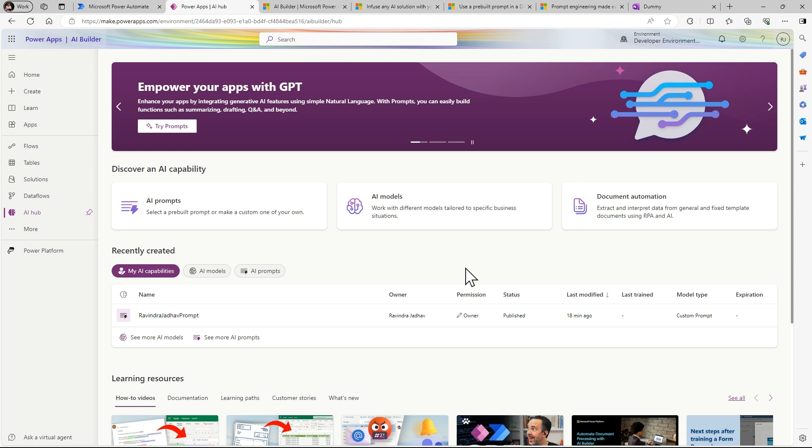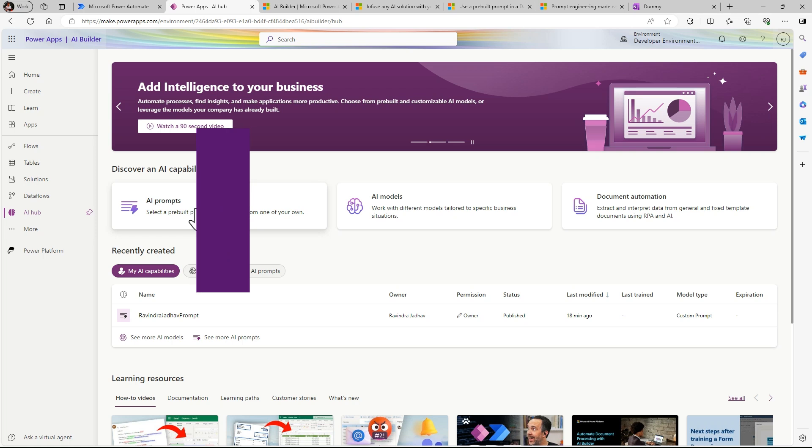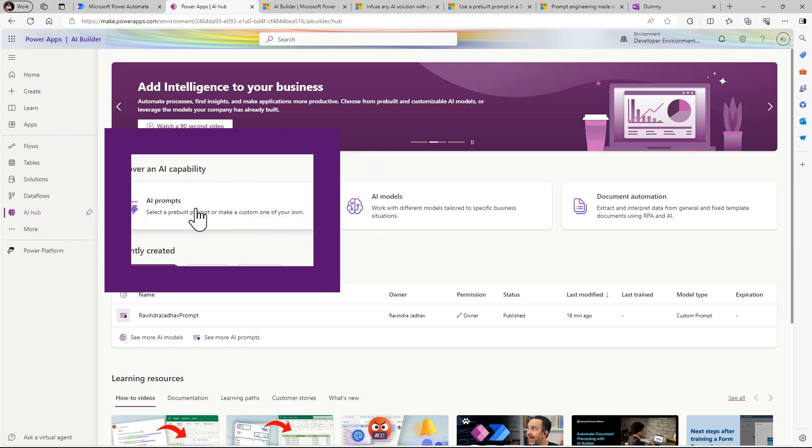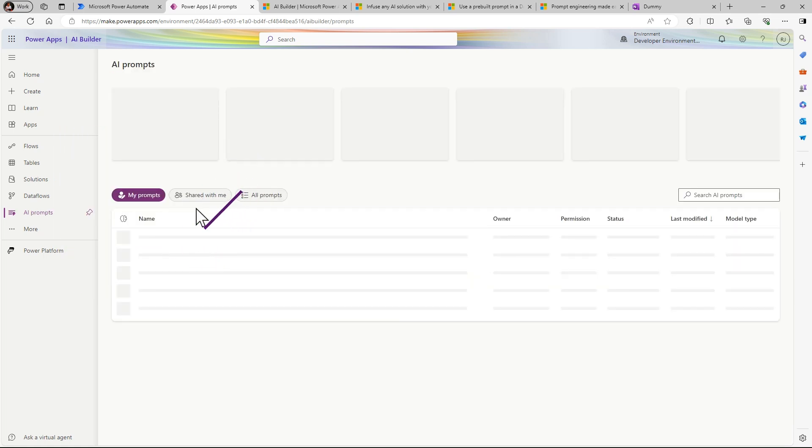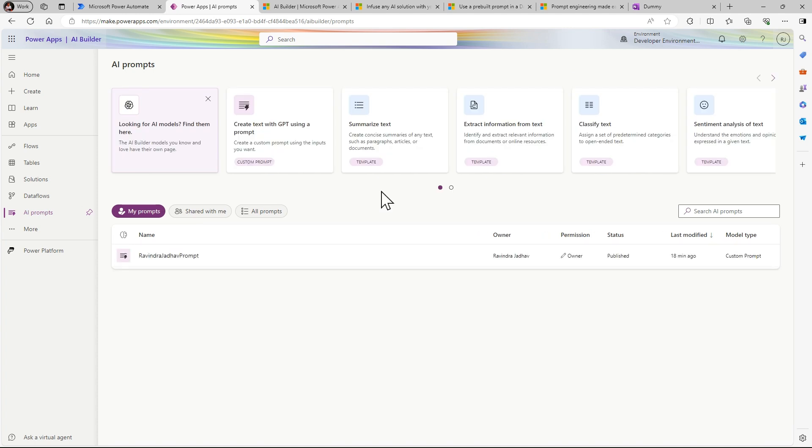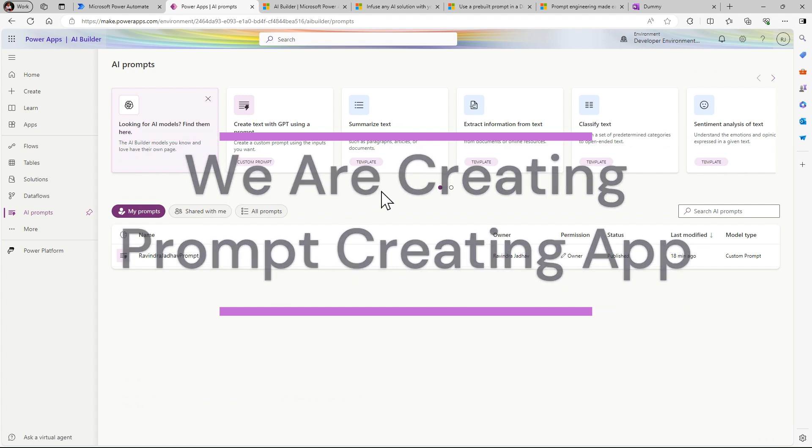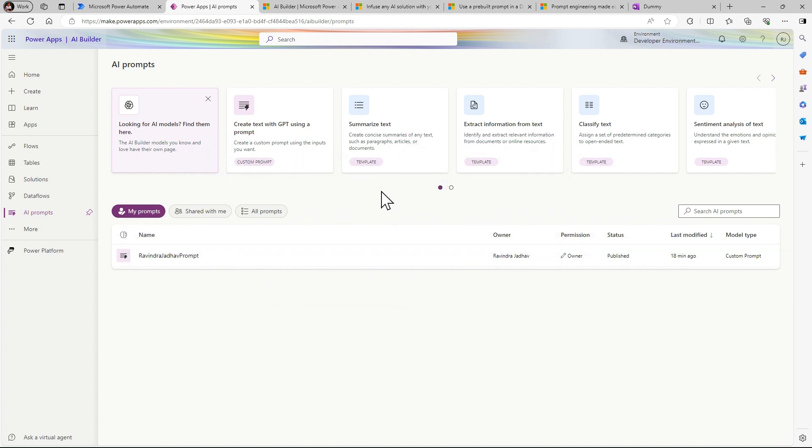Welcome to my channel. In this video we'll see AI prompts. We are creating one prompt building application, where we will give only the topic and on that basis we will generate different types of prompts.